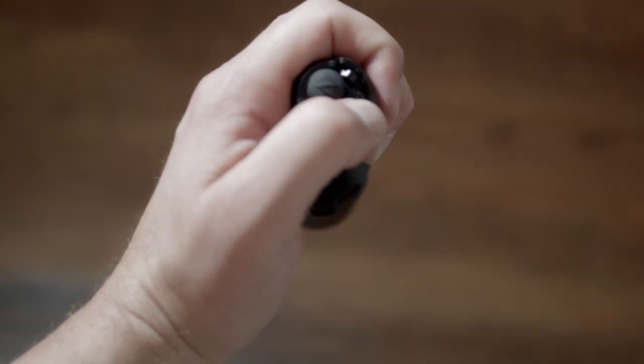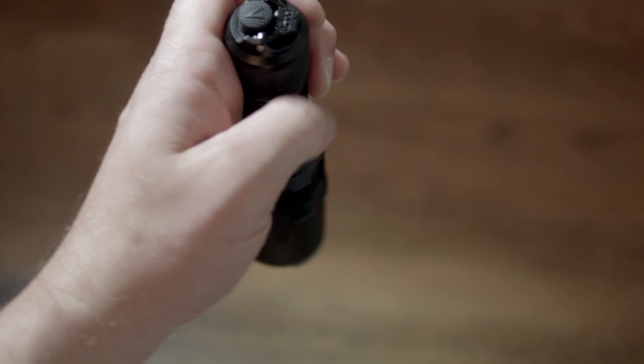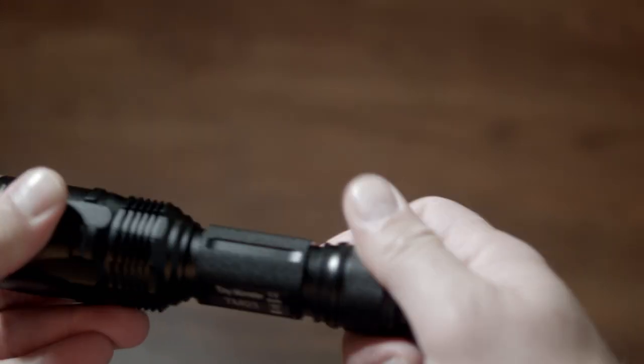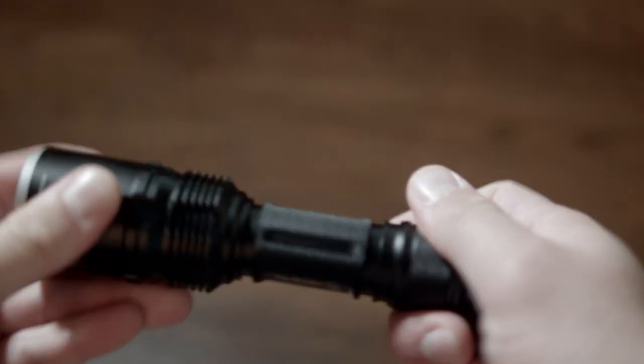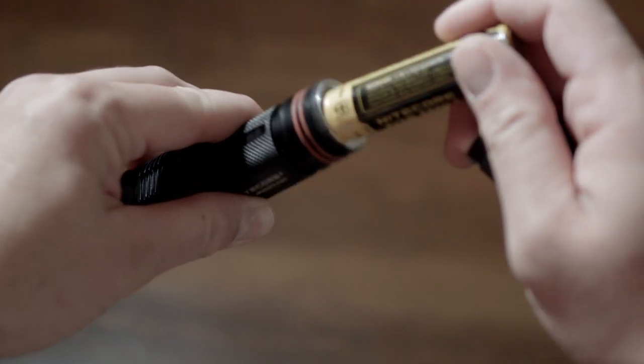Now there's also mode 2, which basically flip flops and makes the strobe mode the one you access via the long press and turbo is a double click. To access this group, you'll need to remove the battery entirely. Put it back in and hold the mode switch down as you screw the tail cap.